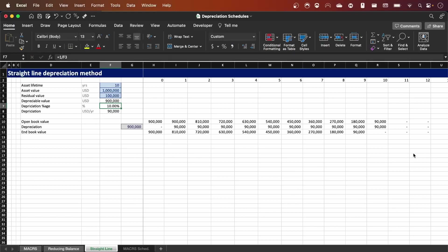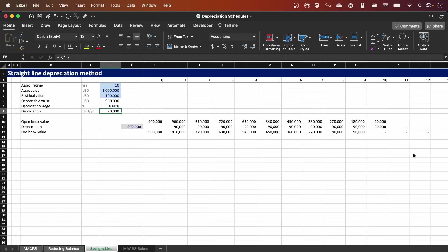The depreciation percentage is by how much the asset will depreciate every single year. In the straight line depreciation method, the asset depreciates a fixed amount of value every single year. Because we're depreciating it over a 10-year lifespan, we depreciate it one over 10 years, as you can see in the formula, resulting in a 10% depreciation per year. The depreciation value in dollars per year is essentially 10% of nine hundred thousand dollars, which is our depreciable value.